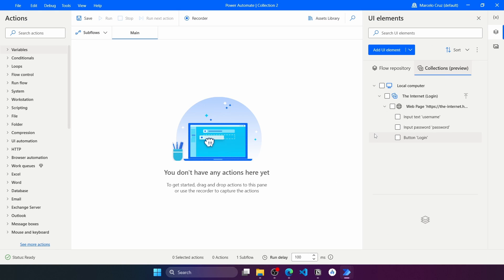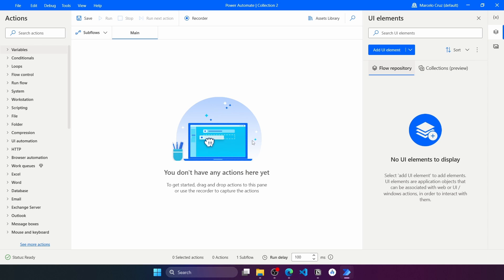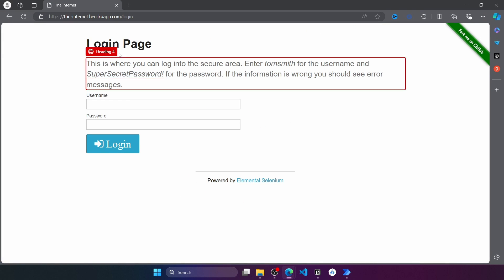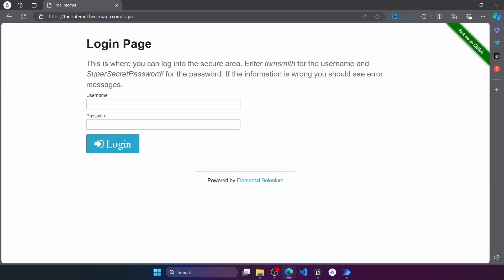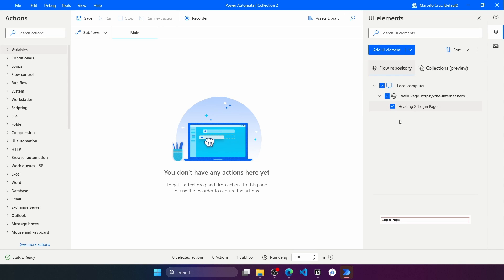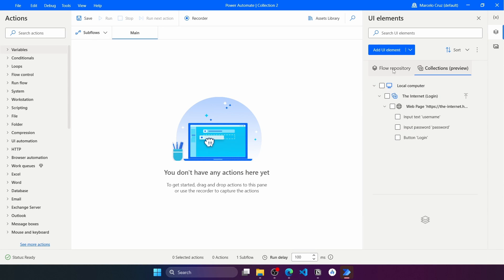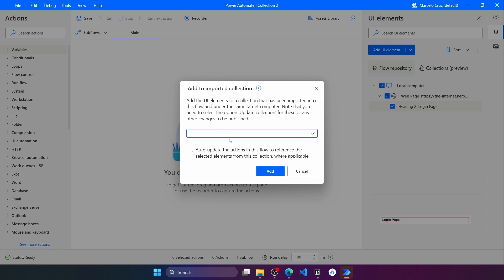Now let's learn how to update a collection by adding a new element to it. Let's add a new UI element — for example, this 'Login Page' label. It was added, so let's press Done. To add this element to an existing collection, click the option 'Add to imported collection'. Select the collection where you want to add this element. The same auto-update option appears again — let's check it and press Add.